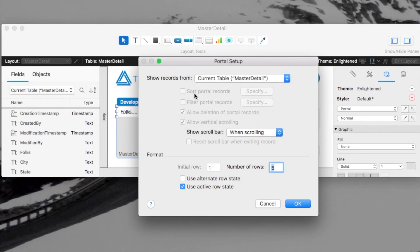You'll also notice that there's some options that are grayed out. I can't select and I'll walk through those and explain why that is. First one is sort records.